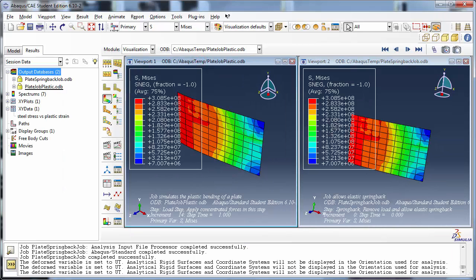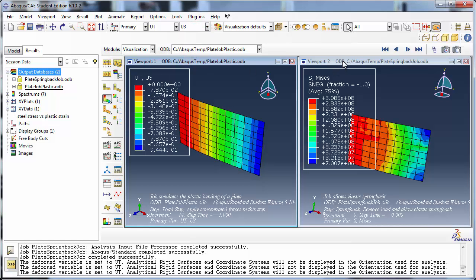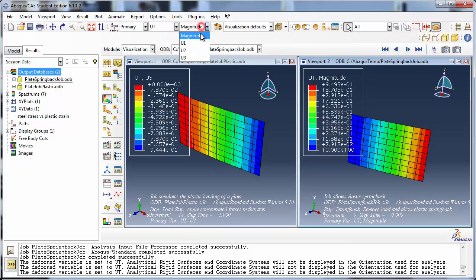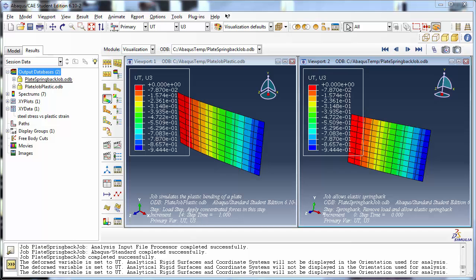Switch to Viewport 1. Change the primary variable on the contour to UT, which is translations and rotations, using the field output toolbar. Display U3, which is the displacement in the Z direction, perpendicular to the planar surface of the plate. Repeat the procedure for Viewport 2. Notice that the displacements are also identical for the last frame of the original analysis and the first frame of the restart analysis. This should convince you that the last frame of the original analysis before the restart point is used as the first frame of the restart analysis. In this case we told Abaqus to use the last frame of the load step as the restart point, hence the first frame of the restart analysis corresponds to it.